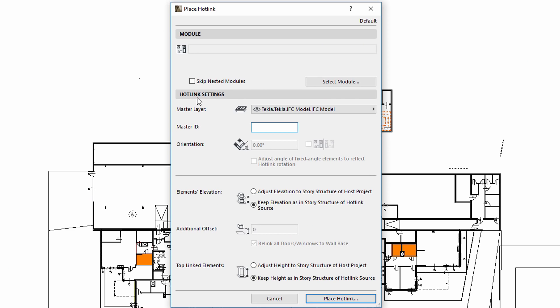You can use the Select Module option to define the external source file to hotlink to the currently open host project, while the Hotlink Settings panel offers various placement options.